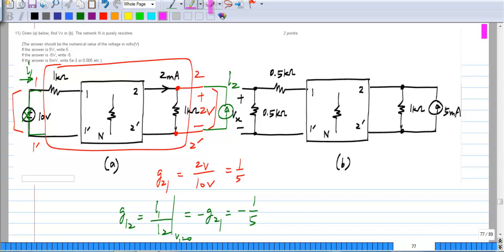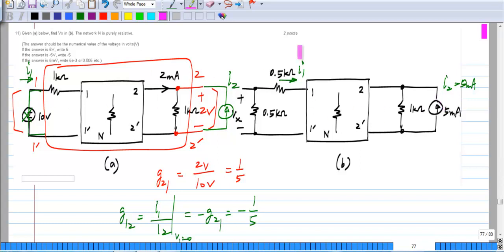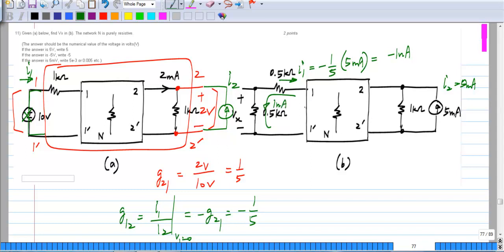That is exactly the situation I have: a current source across the 1 kilo-ohm, which is 5 milli-amps. My I2 is 5 milli-amps, and on the other side I simply have 1 kilo-ohm across 1 and 1-prime. I1 in this direction is G12 times I2, which is minus one-fifth times 5 milli-amps, or minus 1 milli-amp. So 1 milli-amp is flowing in that direction, and Vx equals 1 milli-amp times 0.5 kilo-ohm, which is 0.5 volts. So Vx equals half a volt.